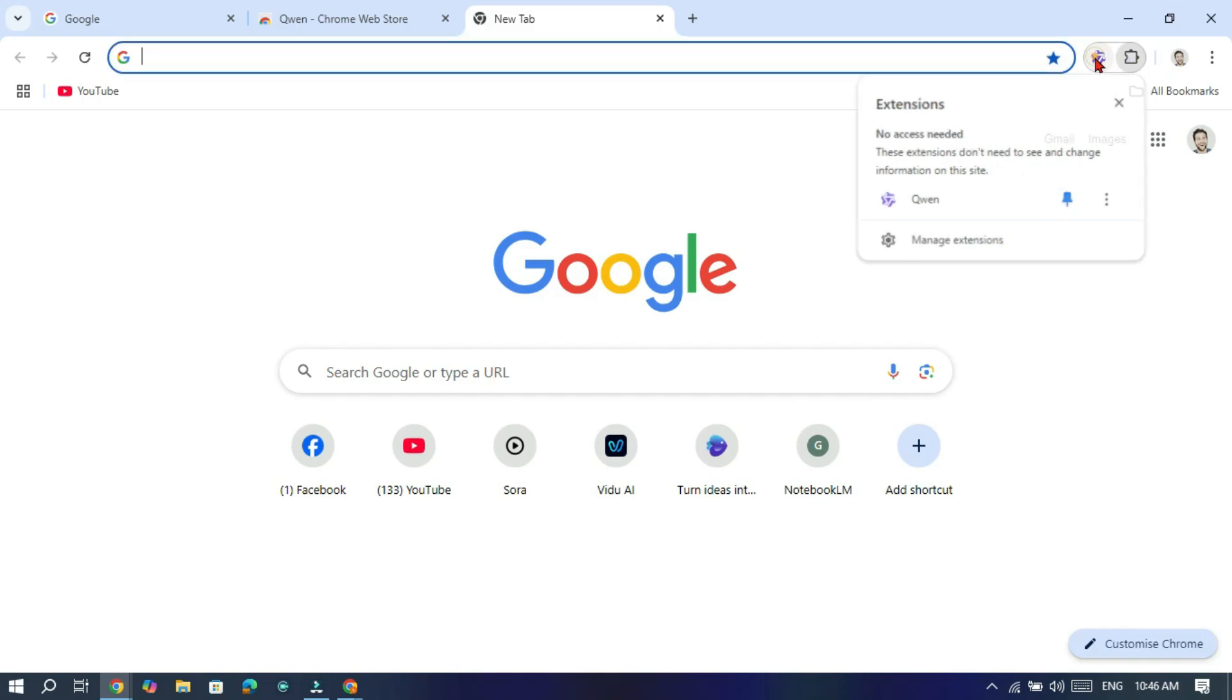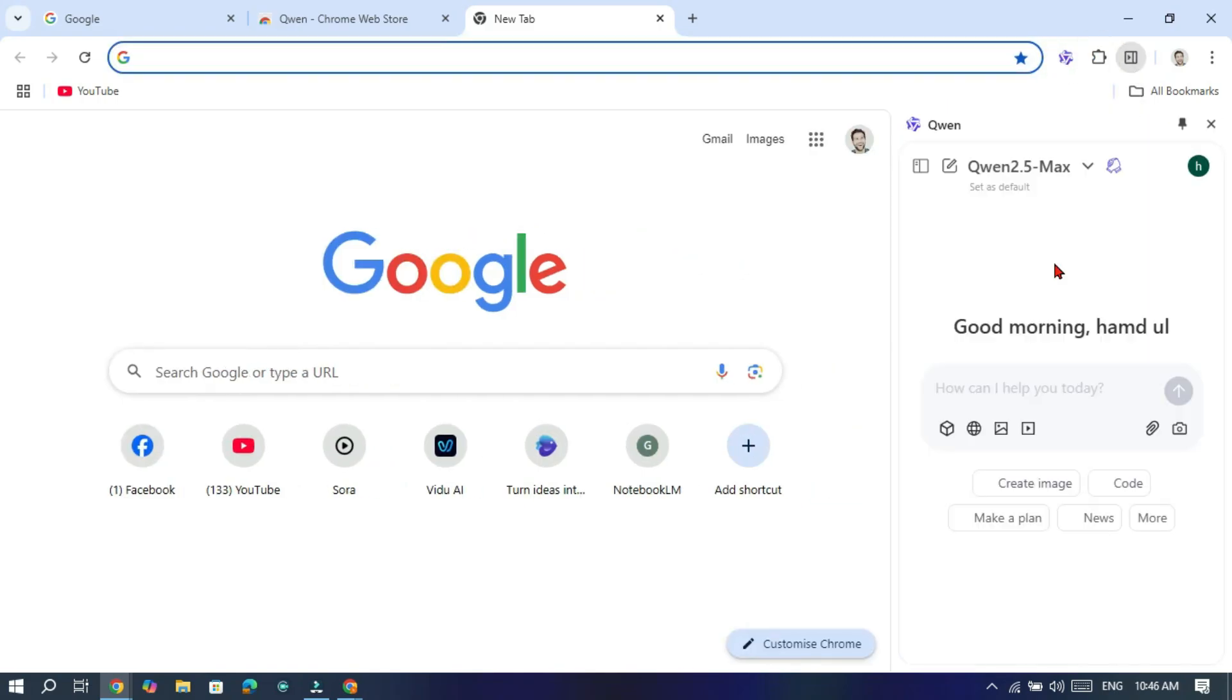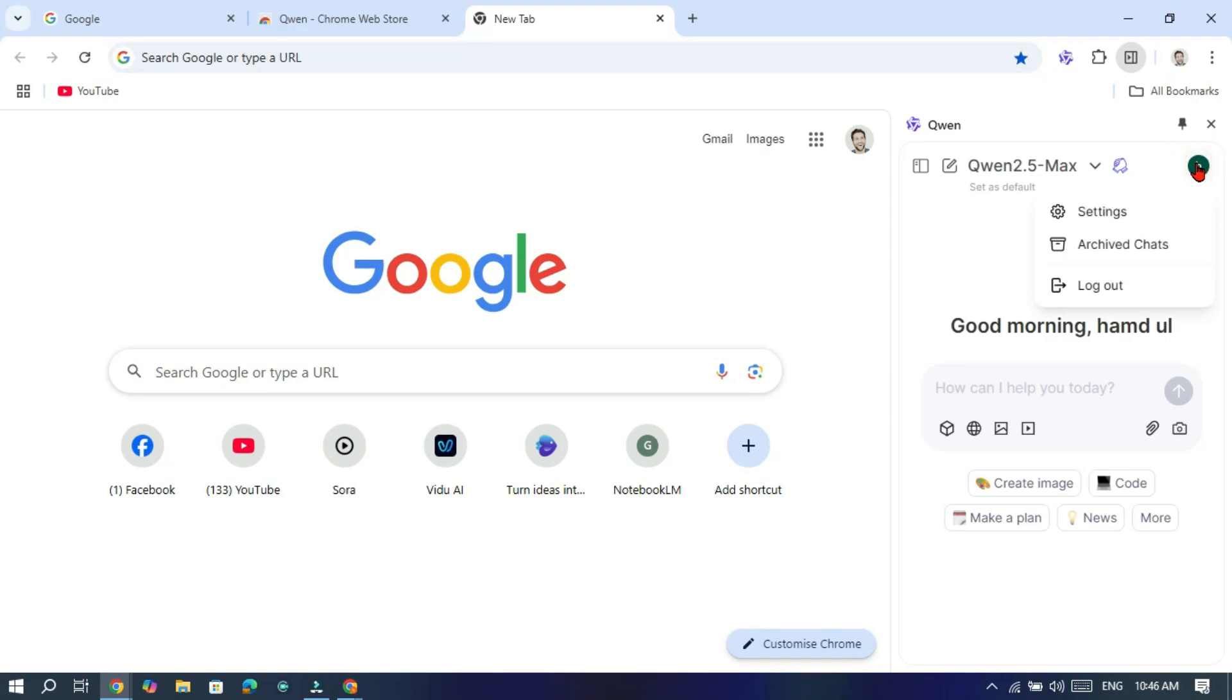Now click on the Quinn icon on your toolbar and login to your account. Once you've logged in to Quinn, click on the Quinn icon. The window will open in front of you.